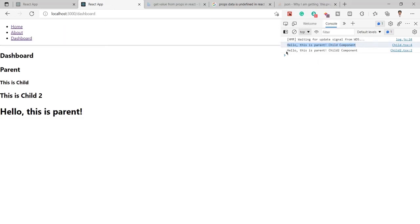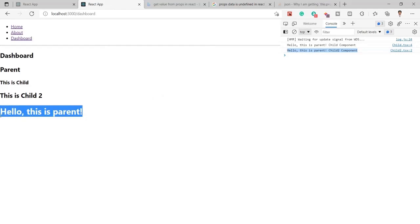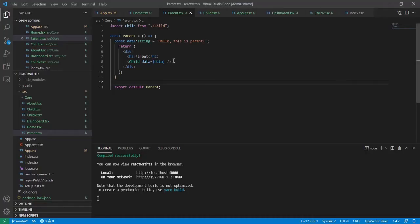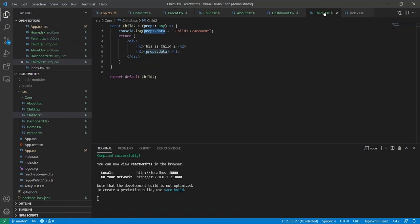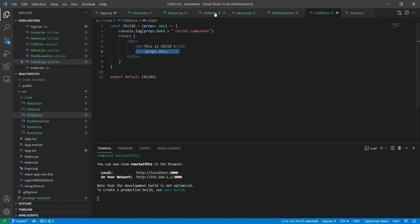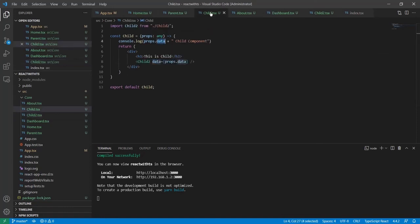Now you can see we got the complete string from child 1 and child 2 components. We can see the exact value from child 2. Child 2 is showing props.data, and you can see the same data I'm receiving.